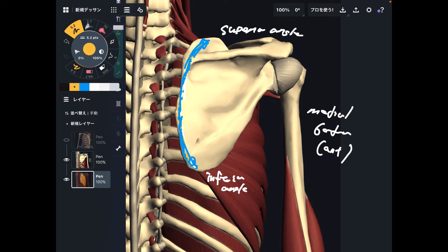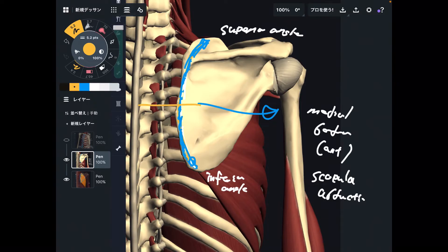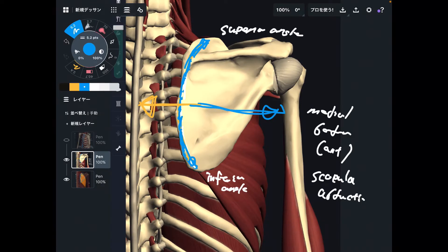Now let me explain the function of serratus anterior. As you saw, serratus anterior is a very very broad muscle, and thus it has a general function and particular functions depending on where the fiber is. The general function of serratus anterior is scapular abduction — moving the scapula away from the thoracic spine. Scapular adduction would be bringing the scapula towards the thoracic spine. Scapular abduction is very important for boxing, punching, and throwing movements, which makes serratus anterior very very important.